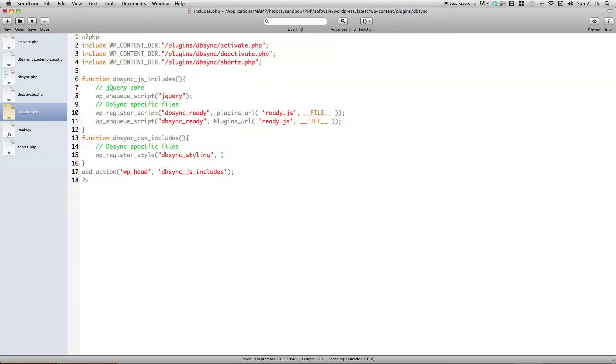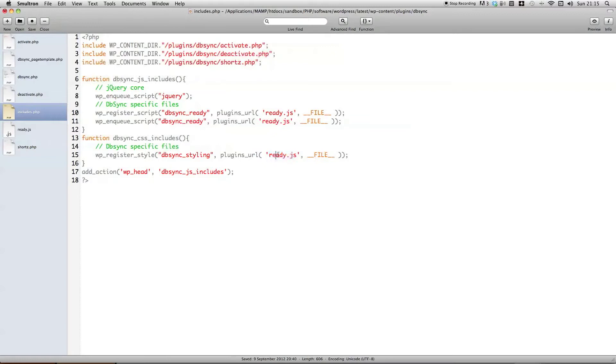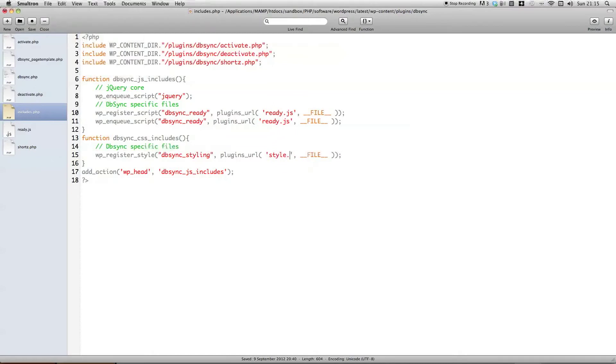And we're just going to copy this, just make things simple, and replace, obviously, the file with the name of the style sheet. I'm just going to, well, shorter and more simple, simply going to call it style.css, which is a generic name for a style sheet that covers everything.